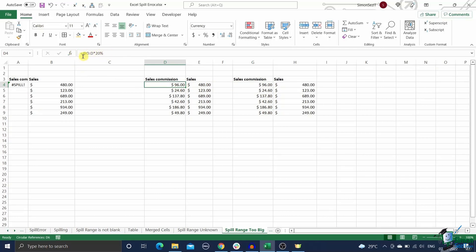An implicit intersection is a fancy way of asking Excel to force multiple values into a single cell value. This will usually fix the error if the spill range is too big.